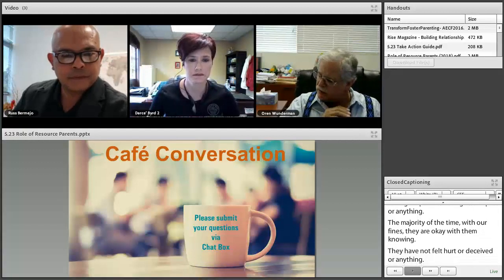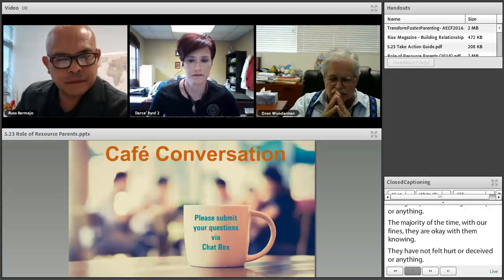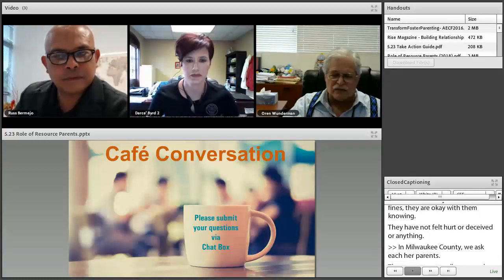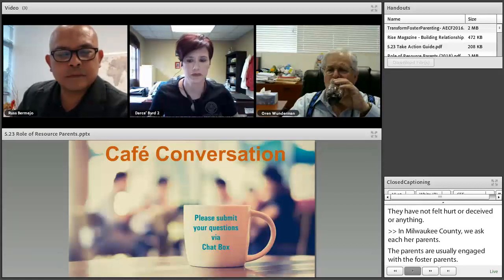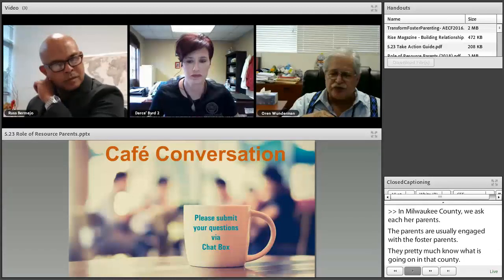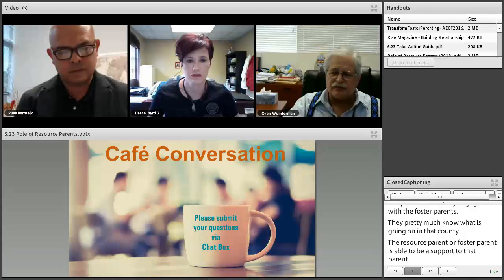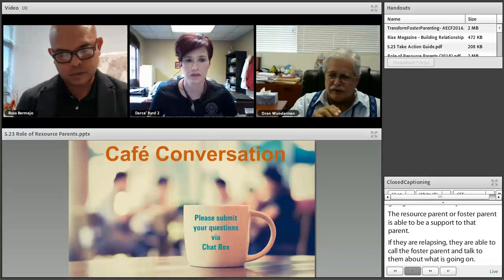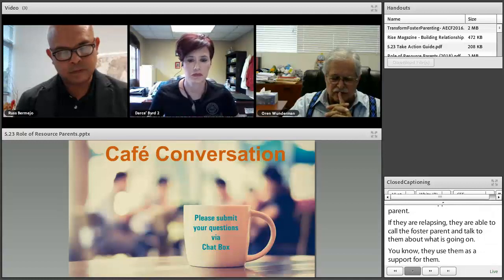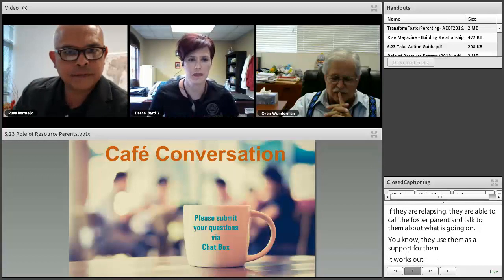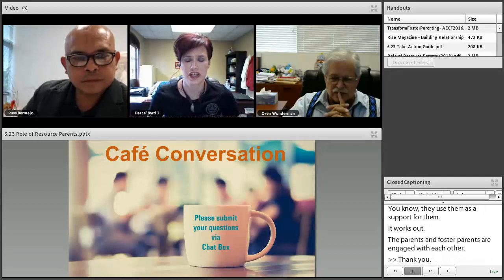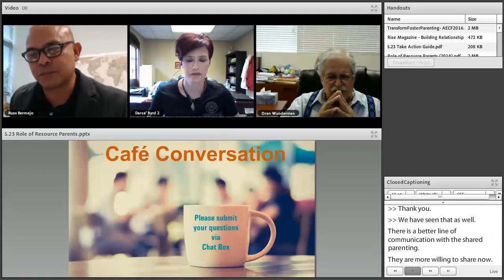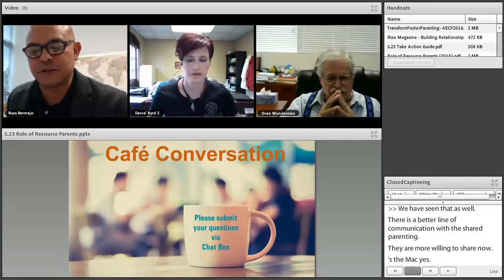In Milwaukee County, after shared parenting is established, parents and foster parents are usually well-engaged with each other — they pretty much know what's going on in each other's lives and the resource parent becomes a genuine support to the birth parent. If a parent is relapsing, they're able to call the foster parent and talk about what's happening, using them as a support. It works out when parents and foster parents are engaged with each other. Since the better line of communication through shared parenting began, people are more willing to share. Once you're able to establish an agency culture or partnership culture, and it may not even need to be agency-wide — it can start at the program level.